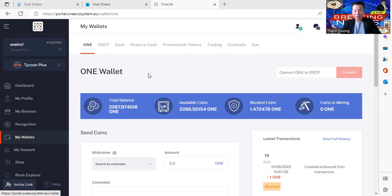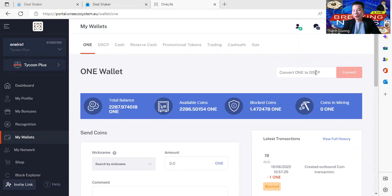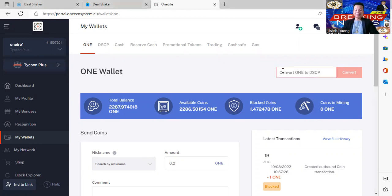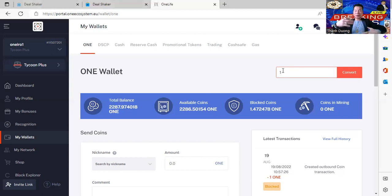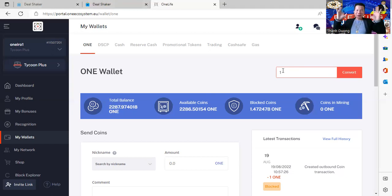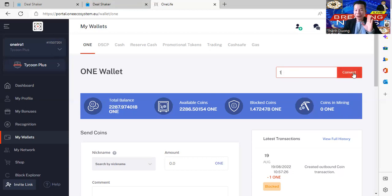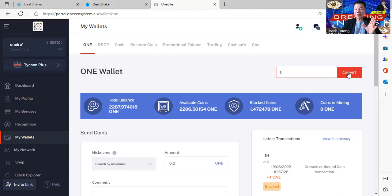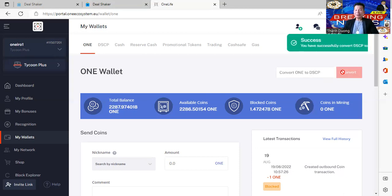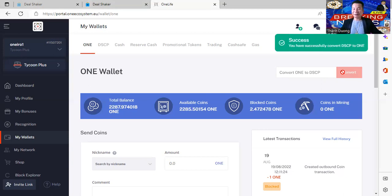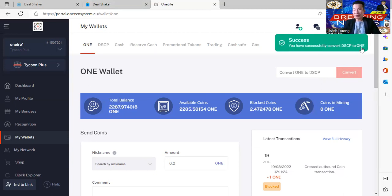When you click on My Wallet, you can see your ONE. You click on the ONE, you see your ONE balance and so on. In here you can convert your ONE into DSCP on the right corner here. You can choose one ONE, or two ONE, or ten ONE, or a hundred ONE, whatever. In this case I only choose one to show it to you. When you click Convert, you can see they will successfully convert your ONE into DSCP.